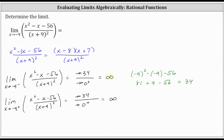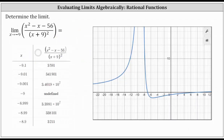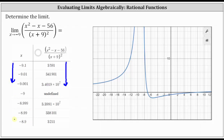Because both one-sided limits are approaching positive infinity, we can state the overall limit is also approaching positive infinity. Now let's verify these results from a table as well as a graph. As we approach x equals negative nine from the left, the function values increase without bound and approach infinity. Similarly, as we approach x equals negative nine from the right, the function values again increase without bound and approach positive infinity.